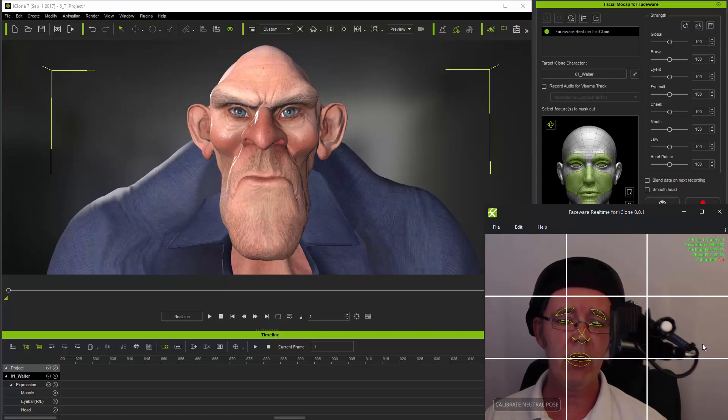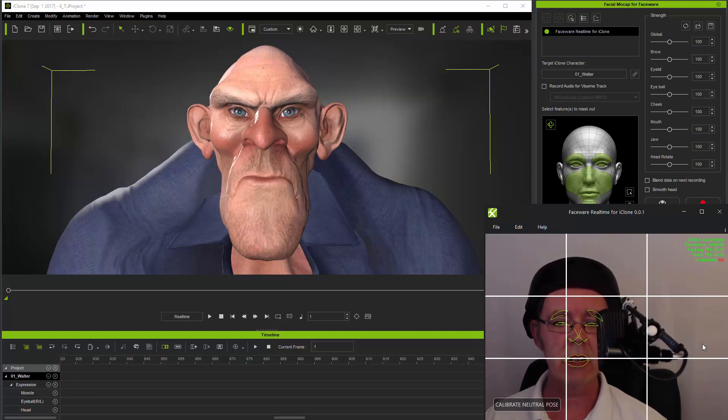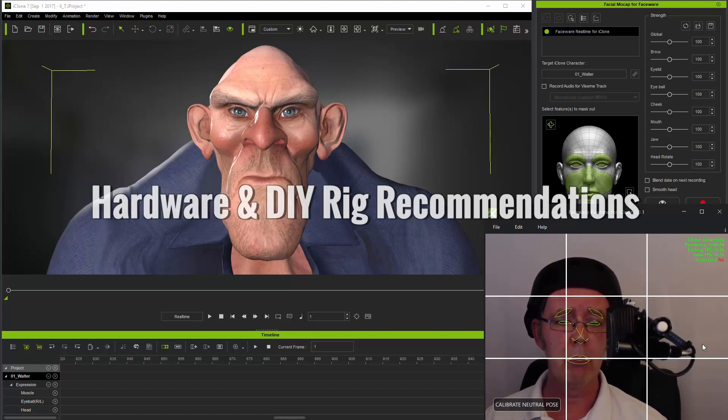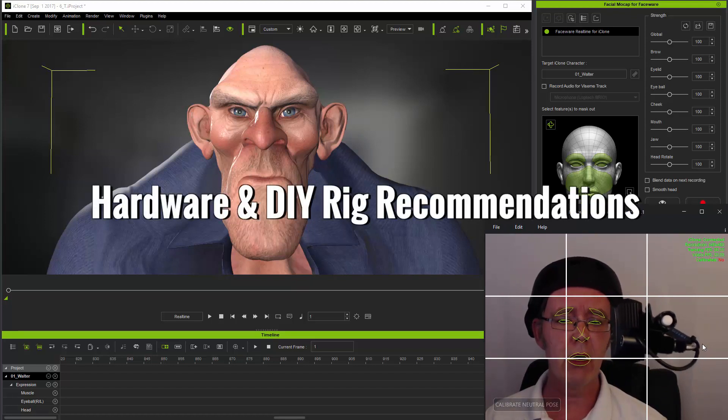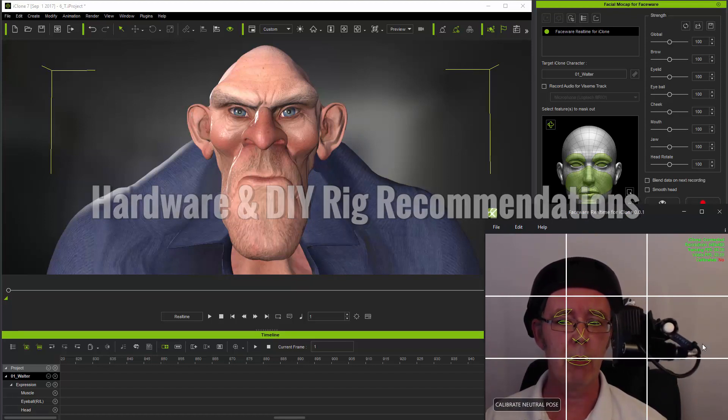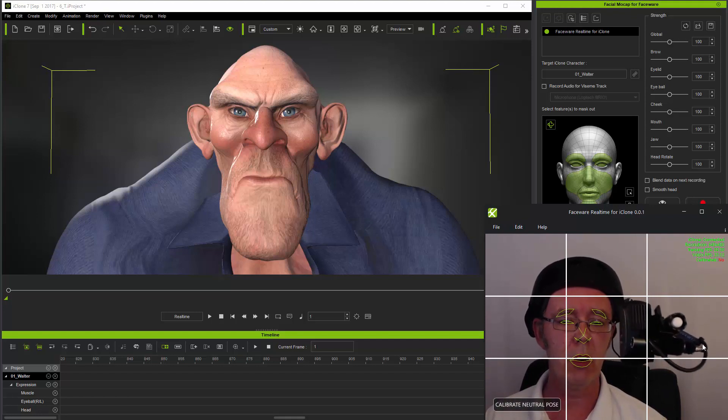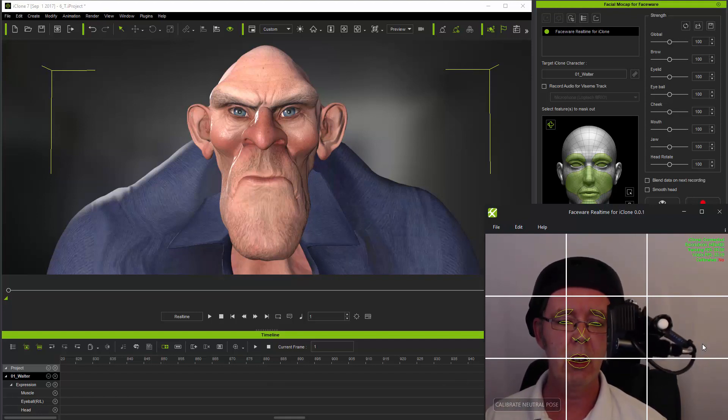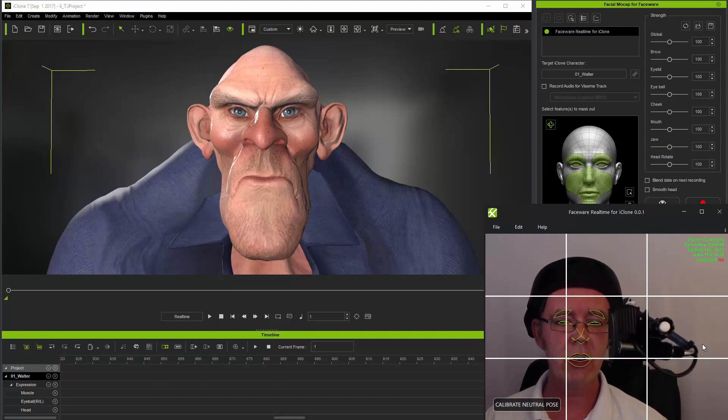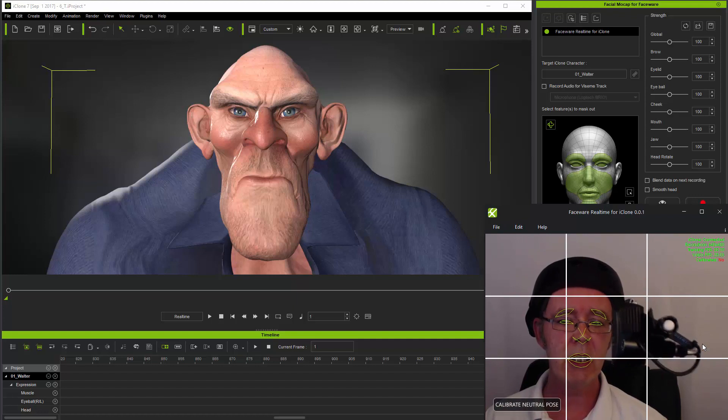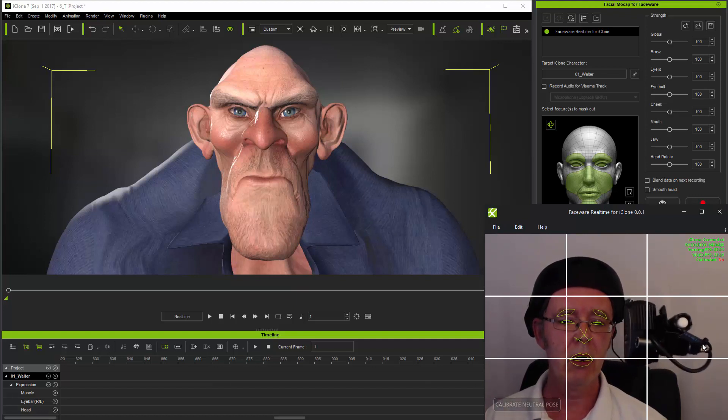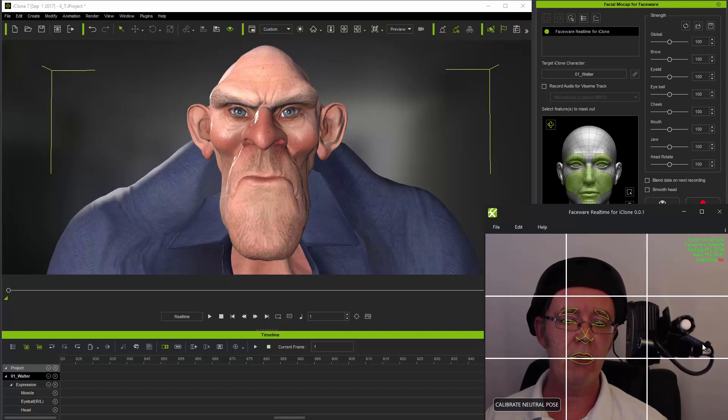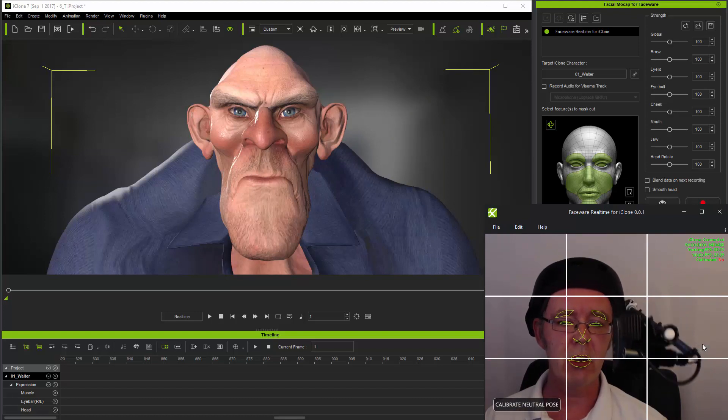Now this is far from being professional kit, but it does work. Facewear provides highly robust professional head cam rigs which are very much recommended for professional studio use. But for animators on tight budgets, it is possible to make your own rig using readily available materials.